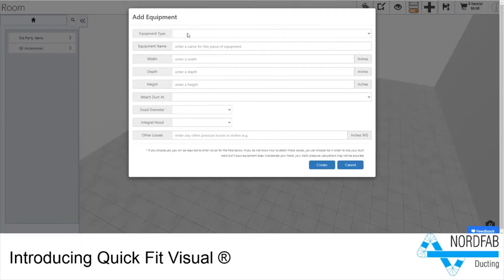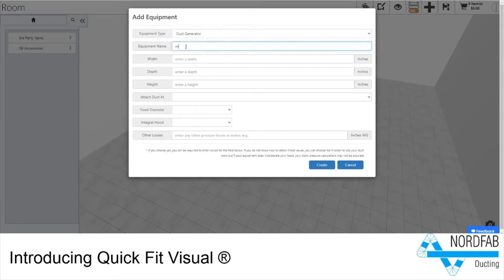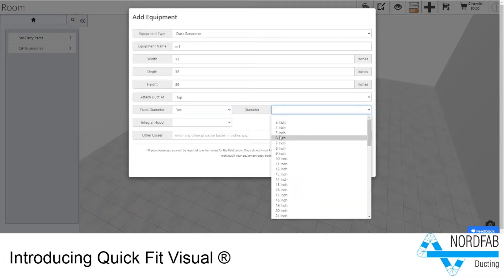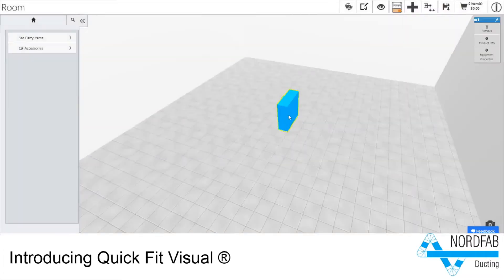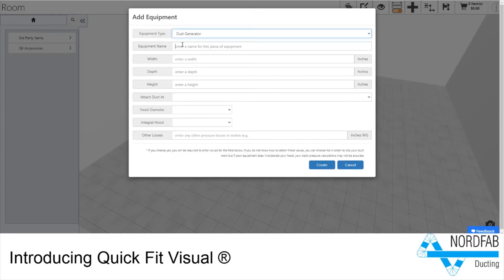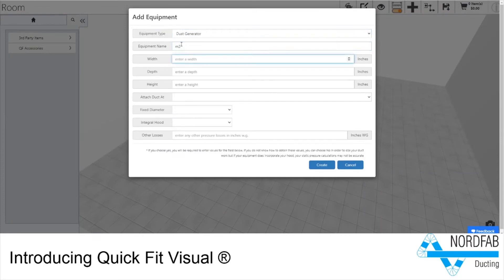NordFab is excited to introduce QuickFit Visual, or QFV for short. QFV is a new design tool for authorized dealers that works inside your browser, allowing you to quickly, easily, and precisely lay out ducting to your specifications.